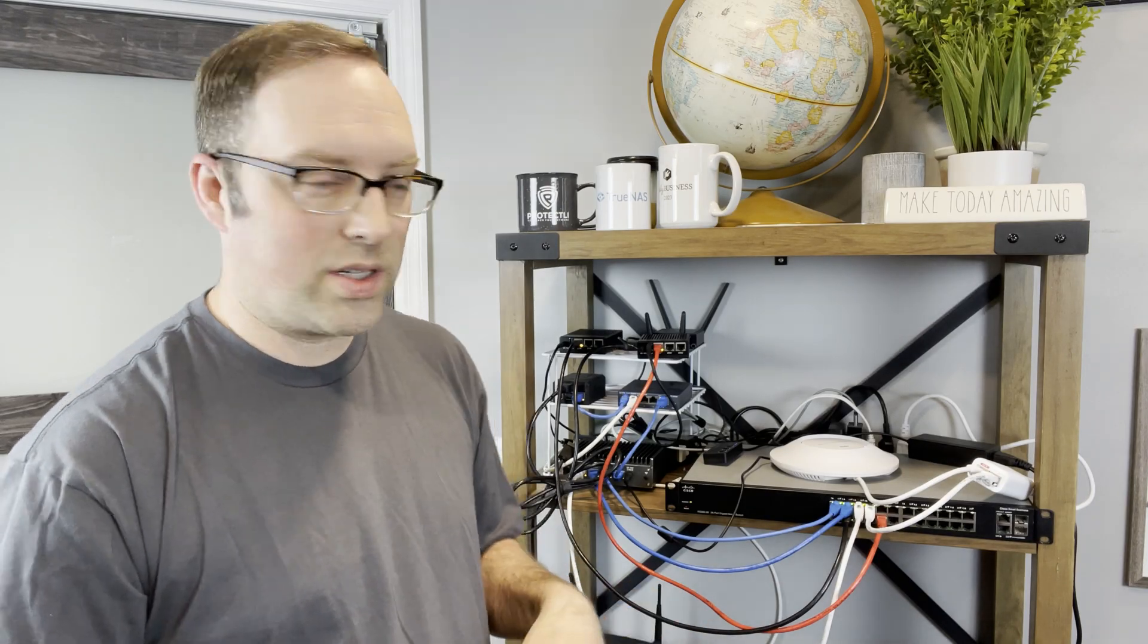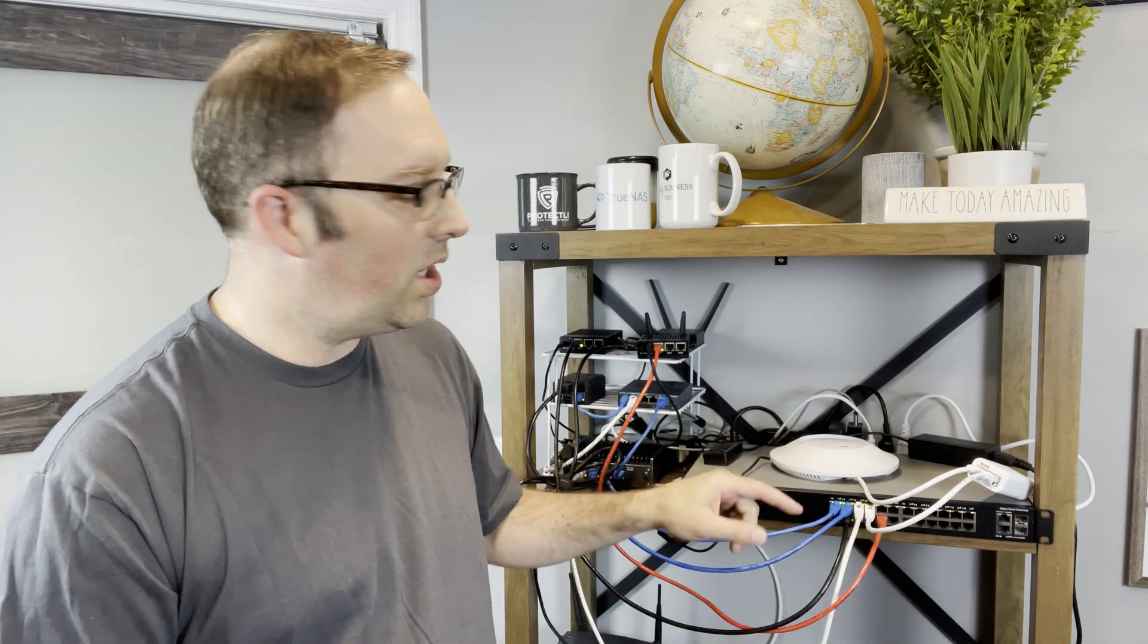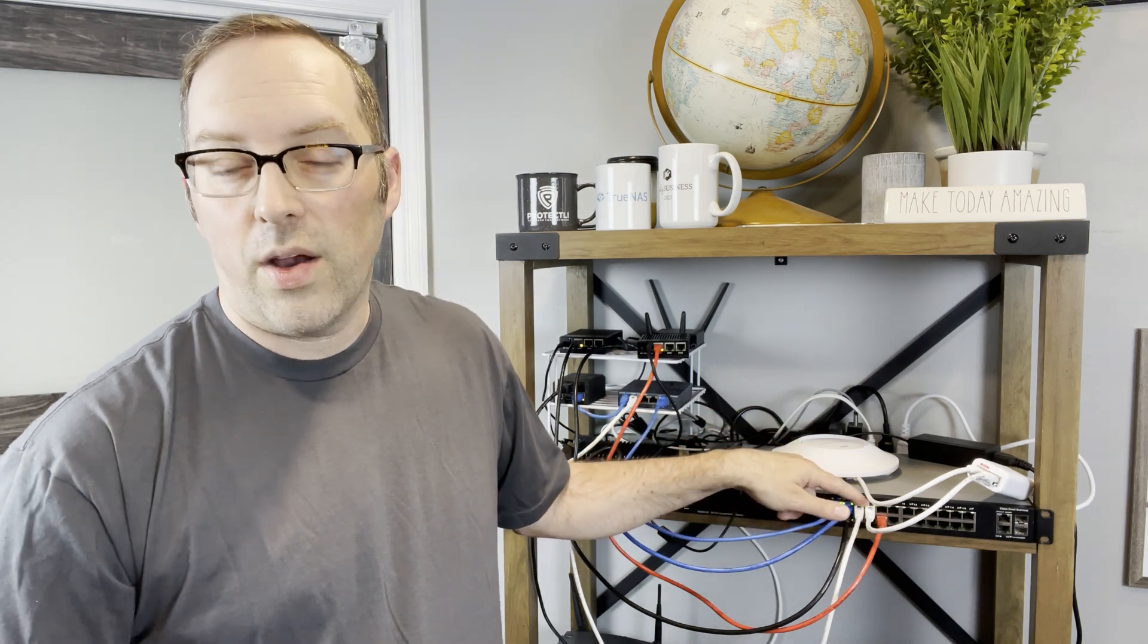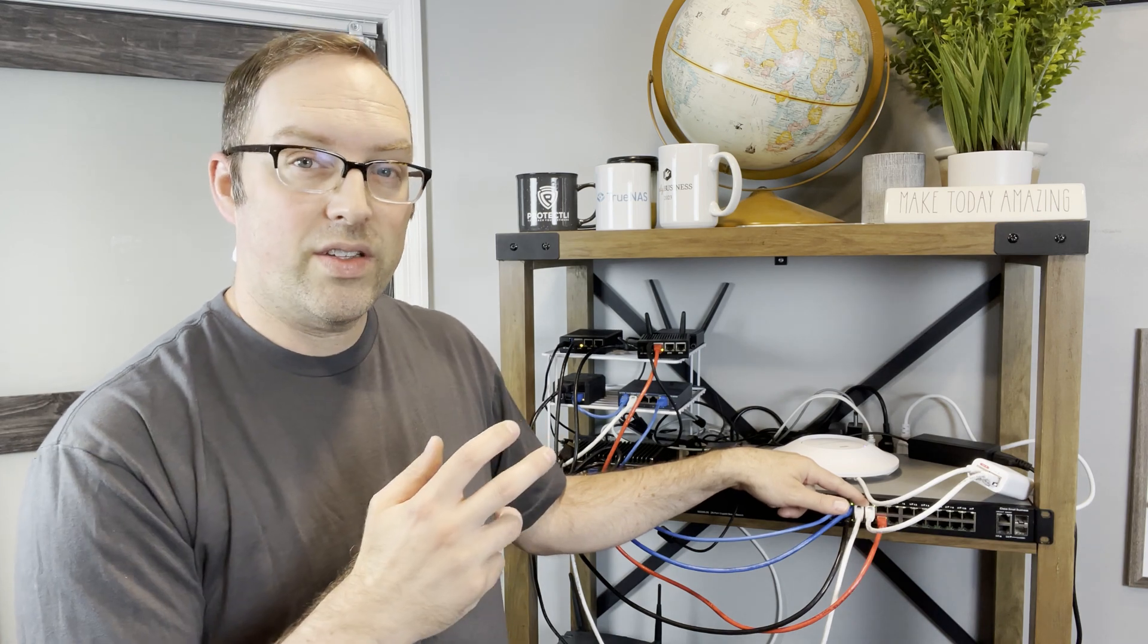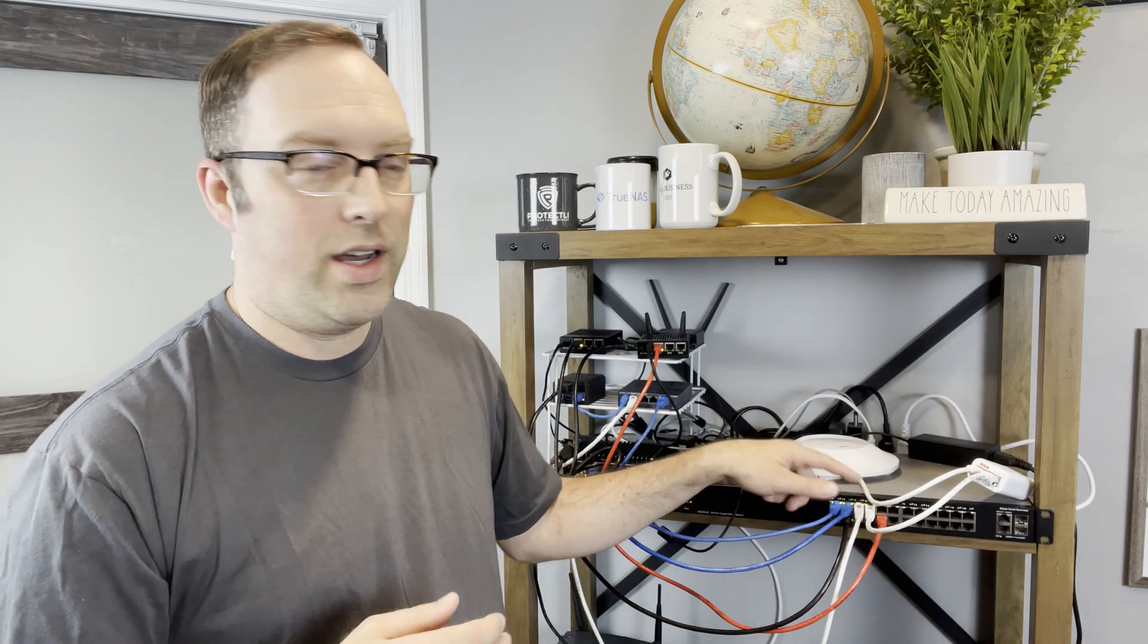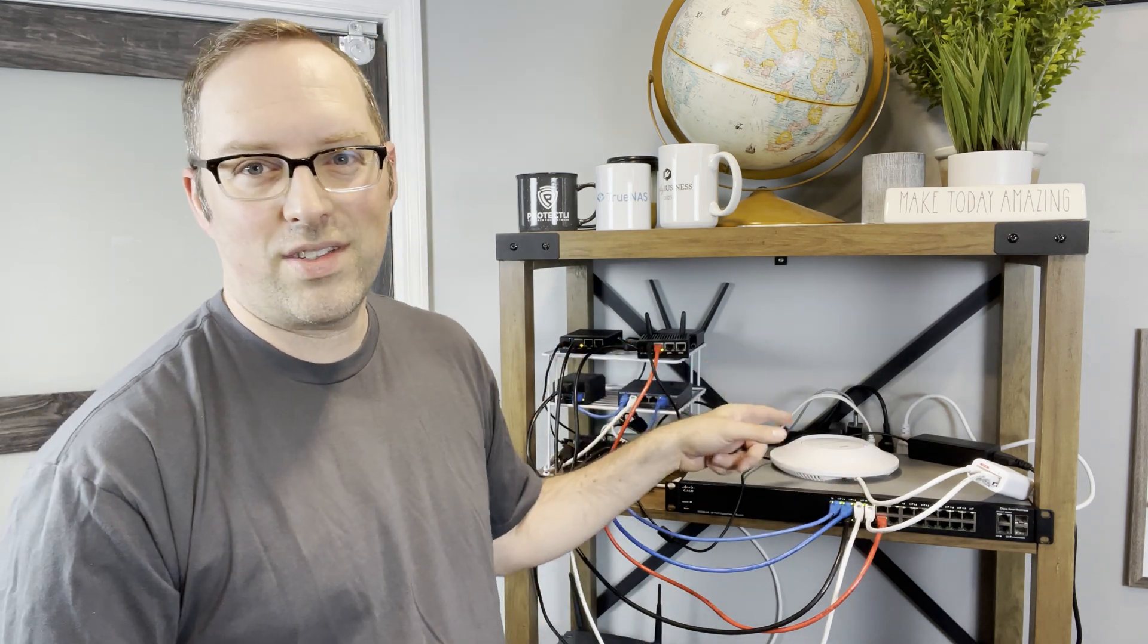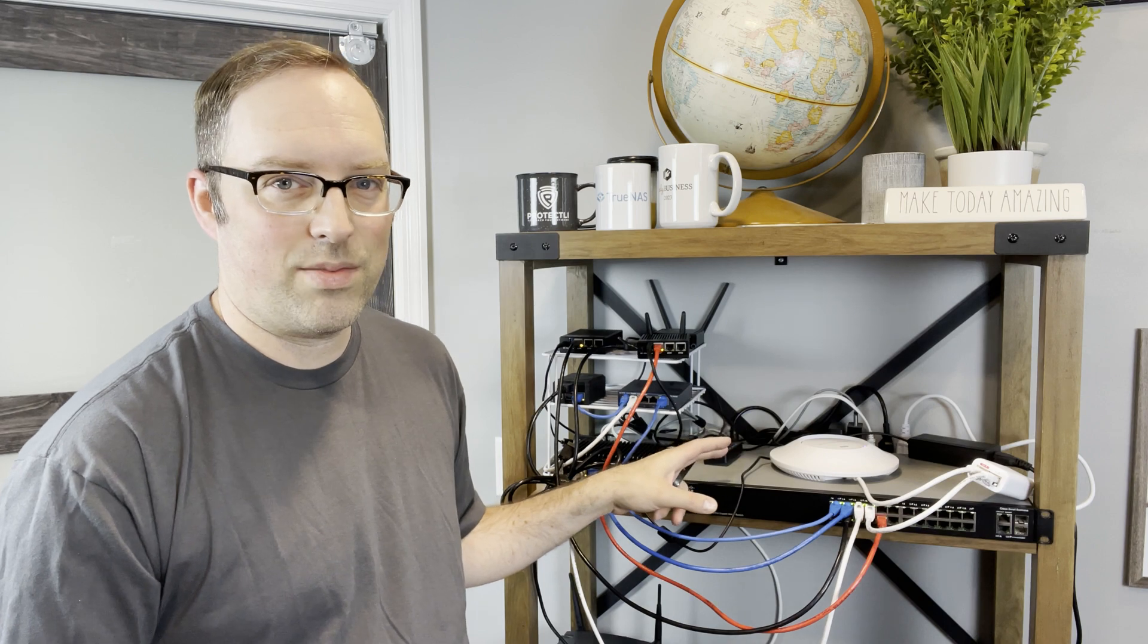If you recall in my previous video when I was setting up the Cisco network switch, I had the wireless access point plugged into the fourth port, and we already configured that port in preparation to do this step where we're configuring the wireless access point.